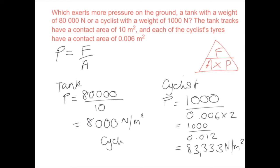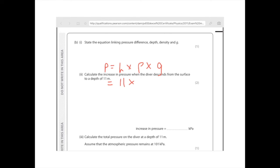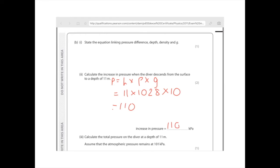The density given at the beginning of the question is 1,028, times g which is 10, and you need to know that number — you can use 9.8 also, but 10 is easy. Work that out and you get an answer of 110 kPa. Part 3: calculate the total pressure on the diver at a depth of 11 metres, assuming atmospheric pressure remains at 101 kPa. Because it's worth only one mark, you shouldn't be doing any proper calculations — no substituting into equations. Simply add your previous value to the atmospheric pressure: 101 plus 110 equals 211 kPa.